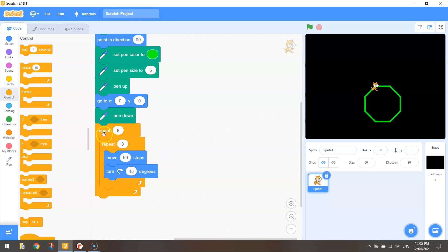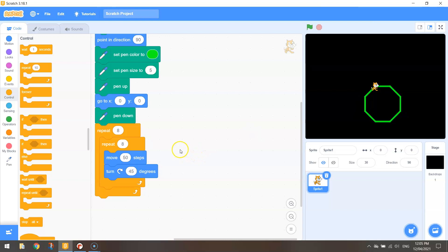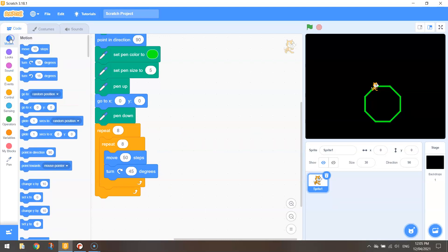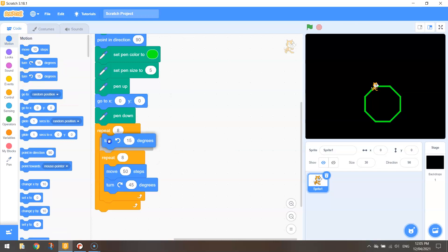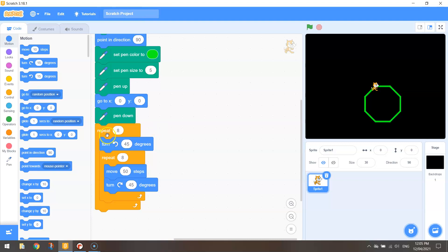So you've got two repeats there now and each time we draw one of these octagons I want to turn to the left 45 degrees. So I'm going to turn anti-clockwise 45 degrees. Okay so just double-check you've got the same code as me there.